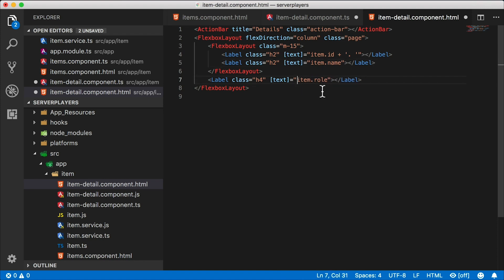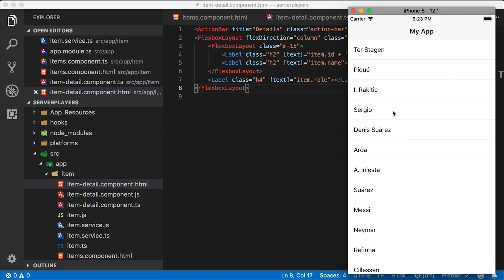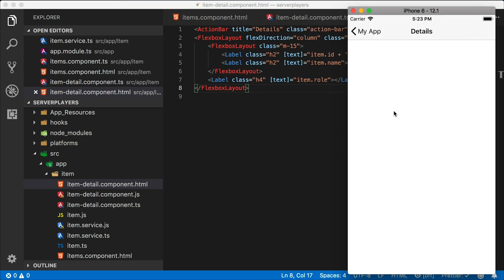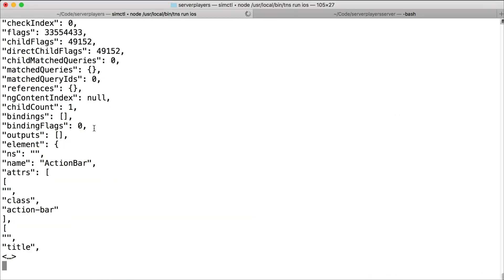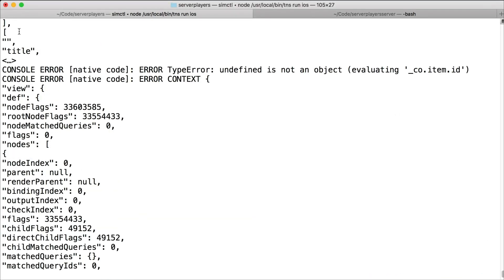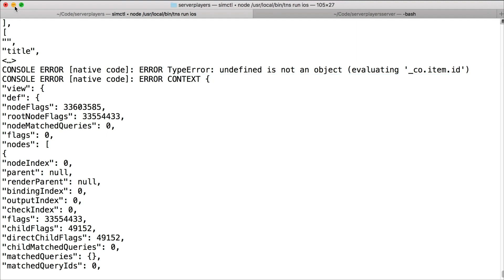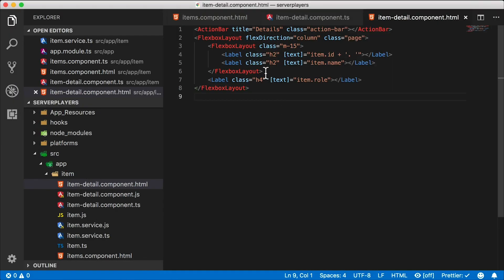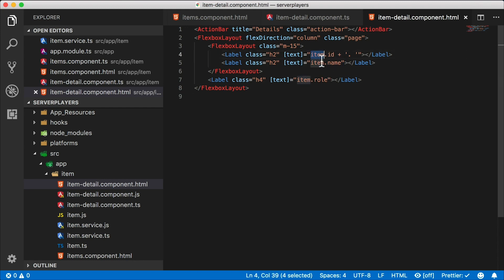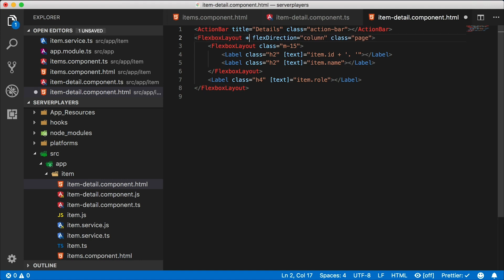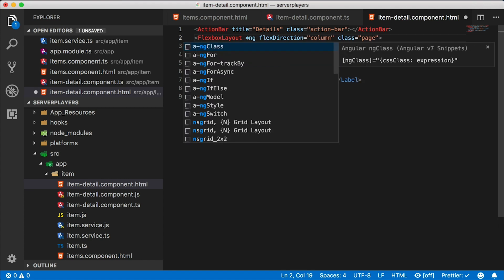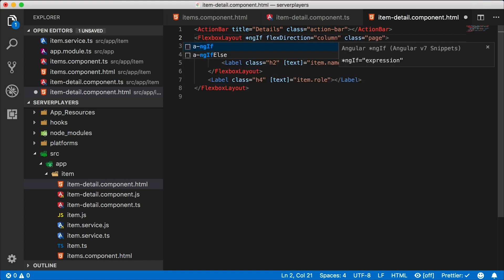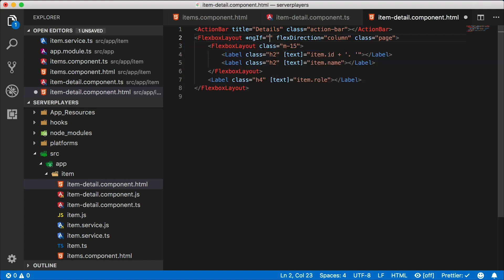In fact, so the error is not crashing the app, but it is showing up in the console here. And the reason this is happening is because item is currently not defined, and we're asking for its ID, its name, and its role. So the way to do this would be to go to this topmost flex layout and use the ngIf directive only in the case where item is defined. Then we're going to use its properties.